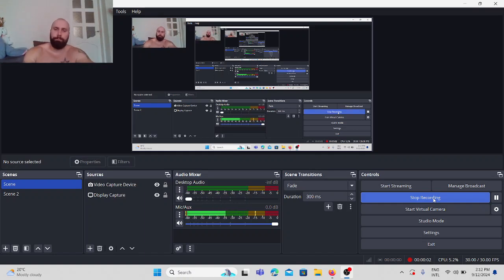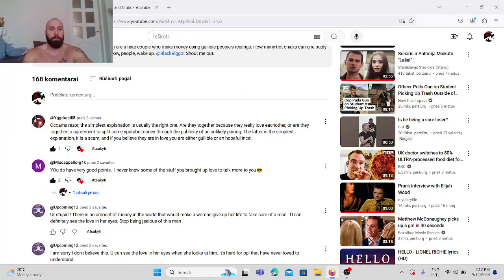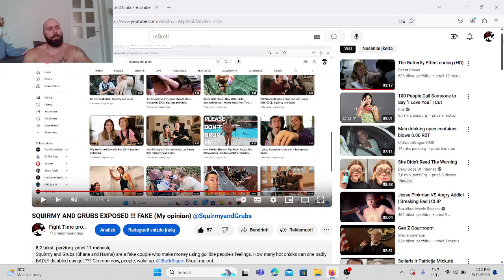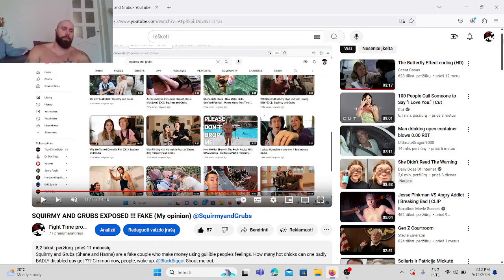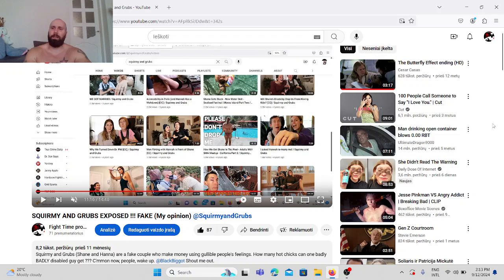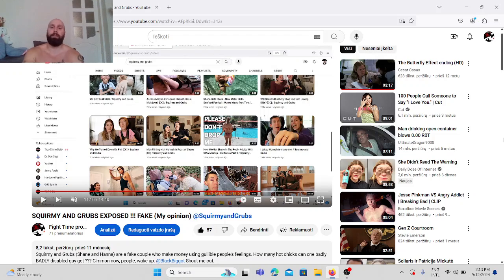What's up guys? Five time prod in the house. The most watched video that I have on this channel is 8.2 thousand and it's the one about Squirmy and Grubs exposed. Fake, my opinion. It's not an opinion actually, it's a fact guys. They are a fake couple.